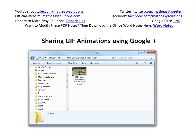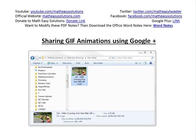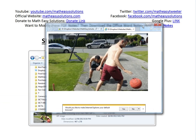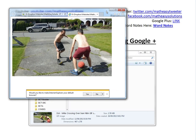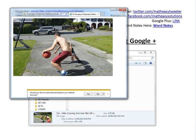Hi, it's Sam from another Math Easy Solution here to discuss a pretty useful tutorial on how to share GIF animations using Google Plus. What I mean by that is you have a GIF animation like this one I made a while ago in my just a random basketball video during the NBA finals.